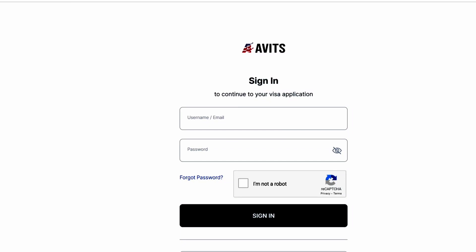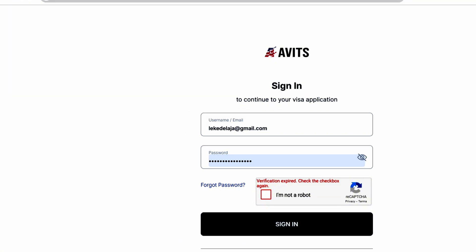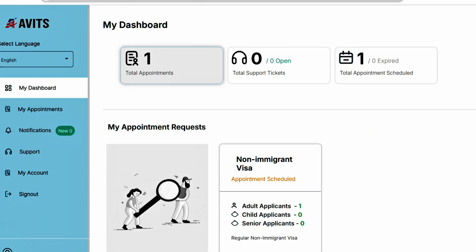Hello guys, on this episode I'll be showing you how to reschedule your U.S. appointment date on the new AVITS appointment portal. The first thing you want to do is log into the appointment confirmation site. Once you log in, it's going to take you to the dashboard.